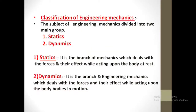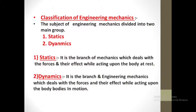Classification of engineering mechanics: the subject engineering mechanics is divided into two main groups — first is statics and second is dynamics. Statics is the branch of mechanics which deals with forces and their effects while acting upon a body at rest.